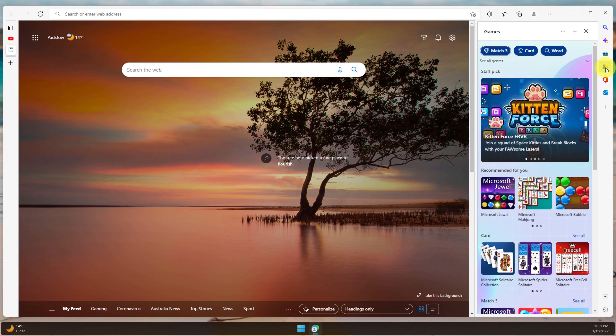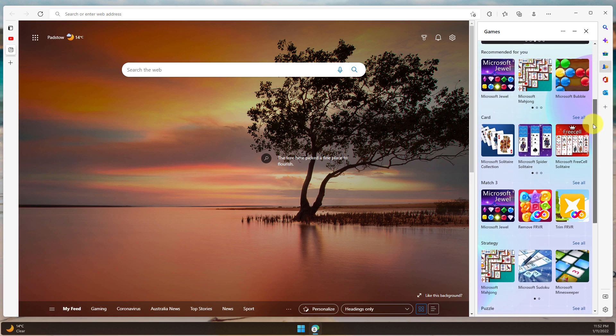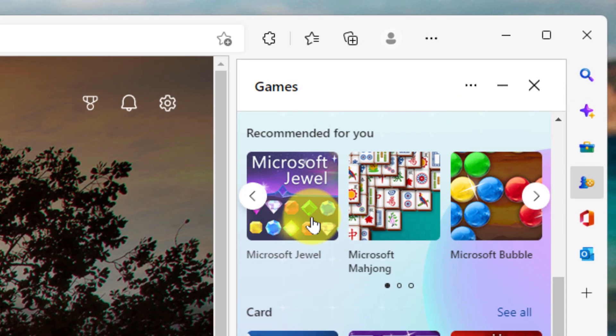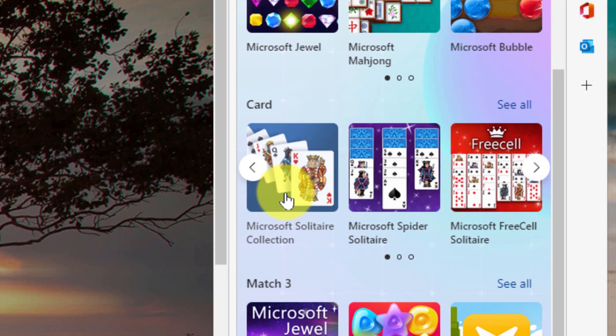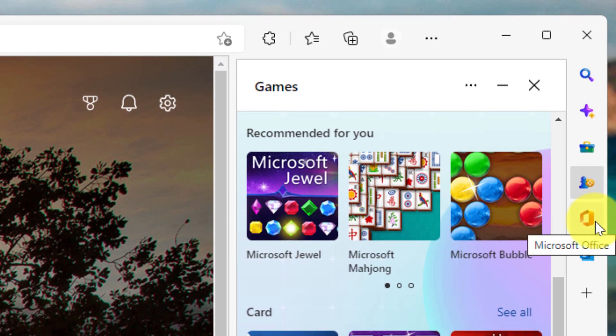You've got a lot of different options for the games that are available in the Microsoft games collection, ranging from things such as Microsoft Jewel, Mahjong, Bubble, all the way through to Solitaire, FreeCell, you name it, it's pretty much all there. And if you've utilized the Solitaire application on Windows 10 or 11, this is a very similar experience.